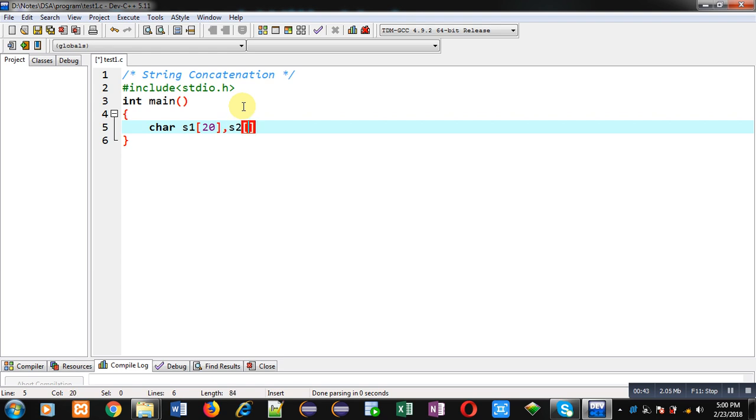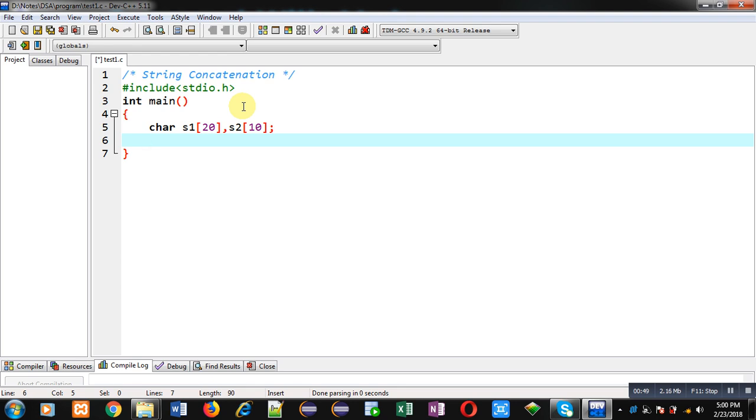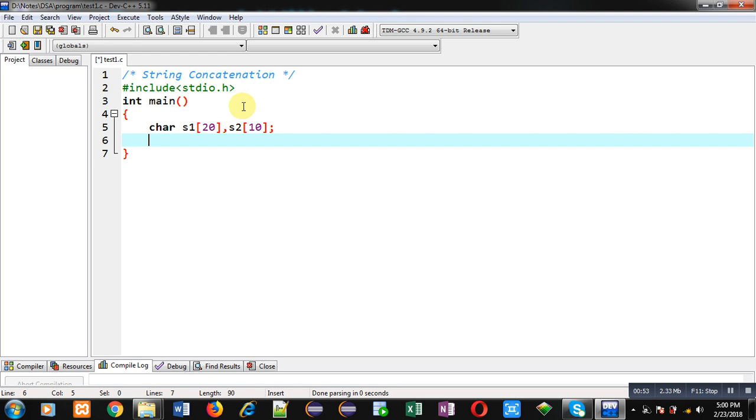So string concatenation means I have to combine contents of s1 and s2 strings into a single string. I will be combining contents of s1 and s2 strings into s1, so finally output will be displayed with the help of s1 string.